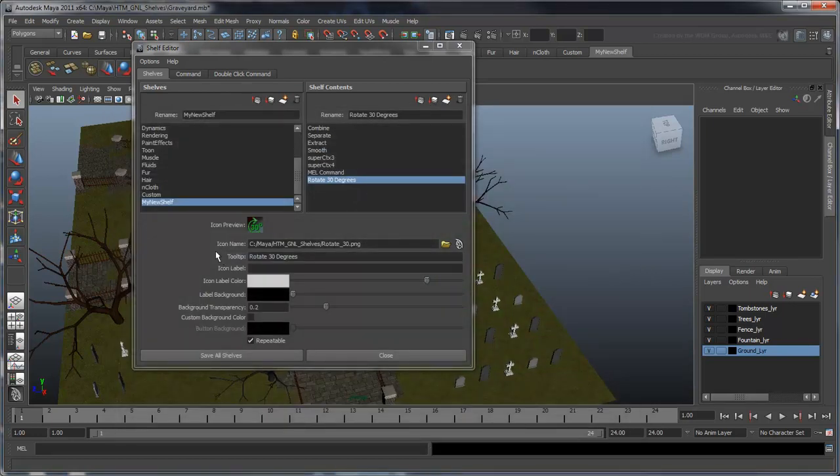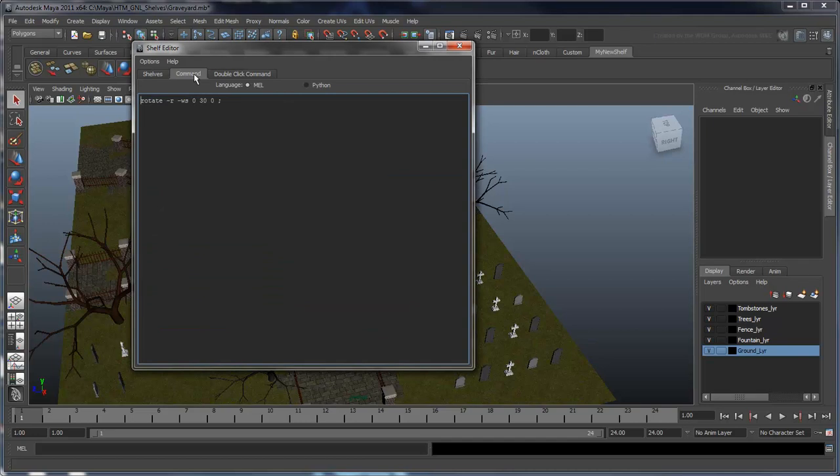The next two tabs display the MEL or Python commands associated with clicking and double-clicking the selected tool, respectively.